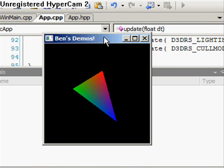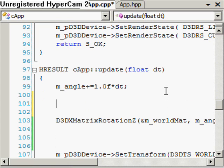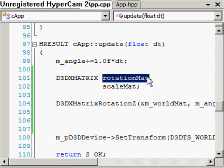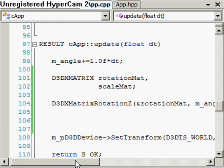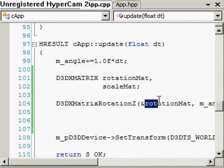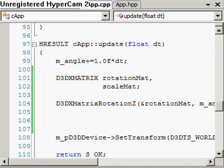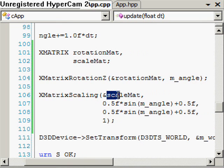So it's now spinning like a propeller. I'm going to show you how to implement multiple transformations at once. The first thing I'll do is declare a couple more matrices: a rotation matrix and a scale matrix, called rotationMat and scaleMat. I'll assign the rotation matrix to the output of D3DXMatrixRotationZ, so this rotation matrix corresponds to rotating the object around a certain angle on the z-axis. Then I'll create a scale matrix with the D3DXMatrixScaling function.